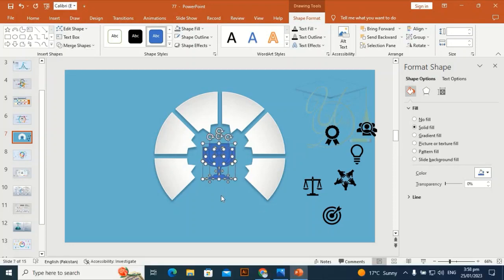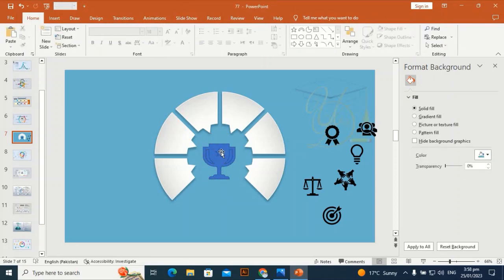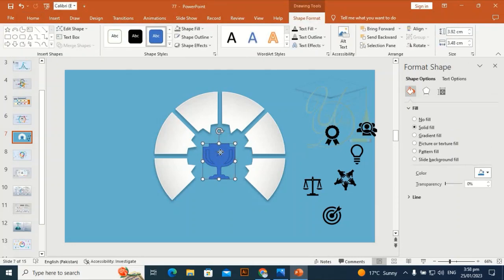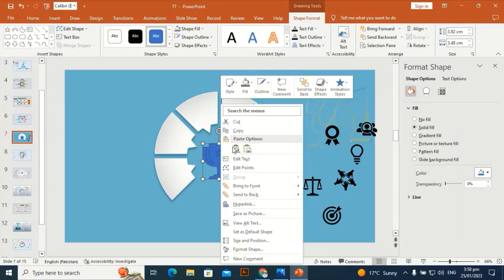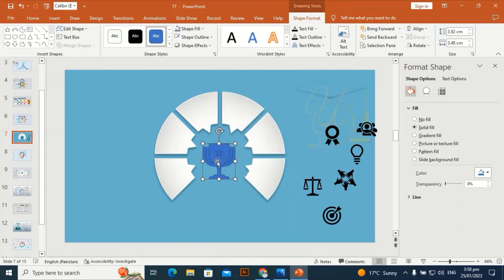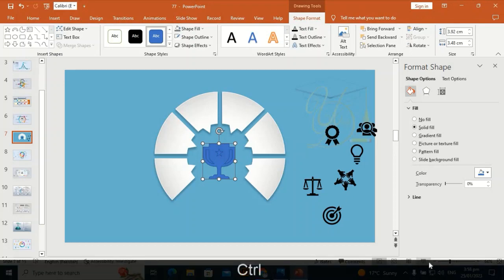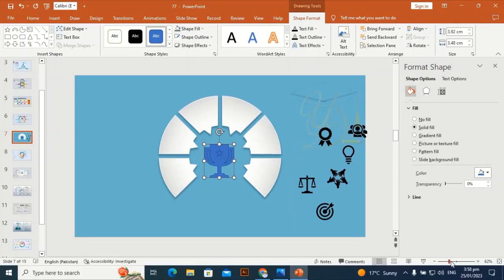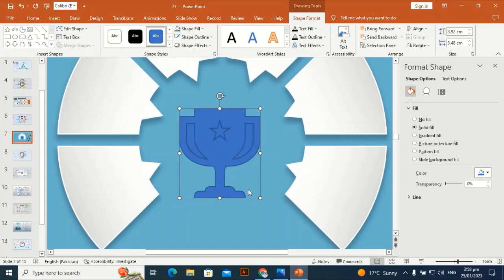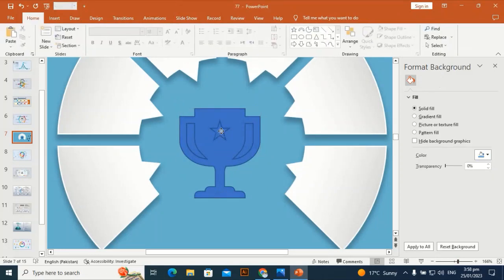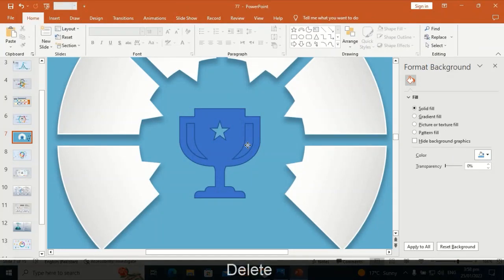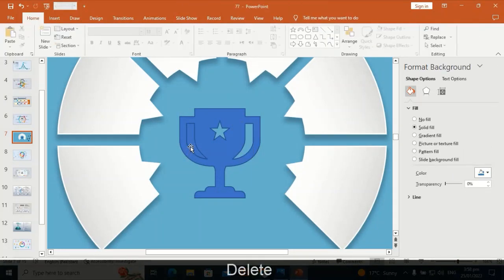Make the star a little bit smaller. Go to Merge Shape and Fragment. Select the extra parts and delete them — zoom in to select the extra parts and delete them one by one.